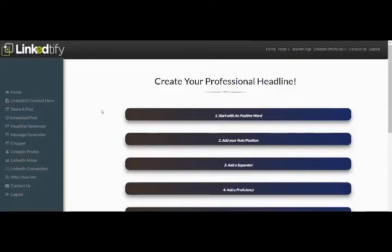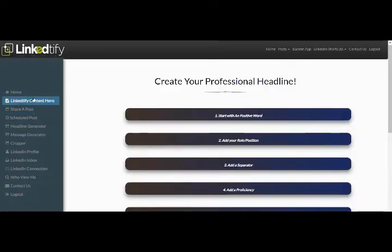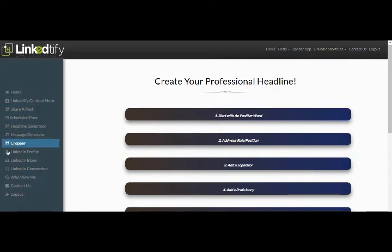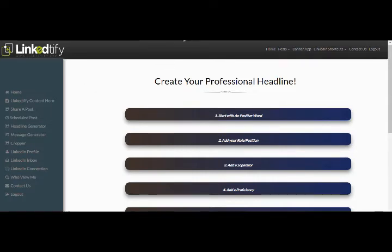Once you've logged into the dashboard, on the left-hand side you have all the menu. You've got the Linkedify Content Hero, the headline generator, the messenger app, all the shortcuts, and the banner app as well.